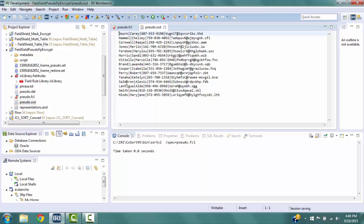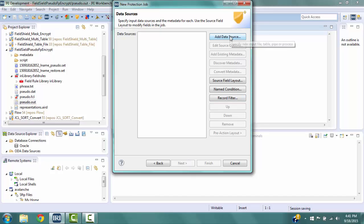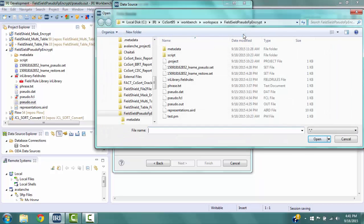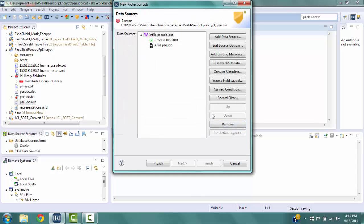Click on the arrow next to the FieldShield icon on the toolbar and select New Protection Job. In the Job Specification File window, type in sudo restore and Workbench will add .fcl to the script. Be sure the Create Script radio button is selected, then click Next to go to the Data Sources window. Select Add Data Source, then select the File radio button and click the File Browse button. Select the file created in the previous script, sudo.out, and click OK. We can use the same metadata file from the previous script because the fields are in the same positions in the data file.